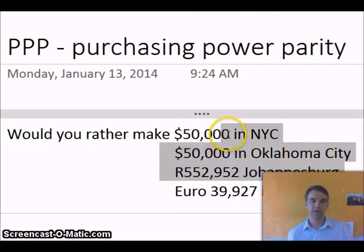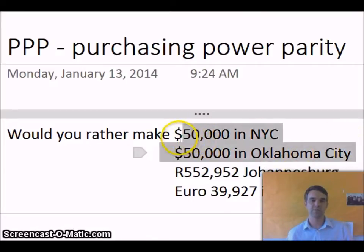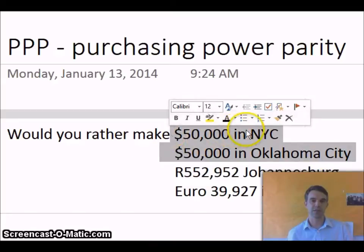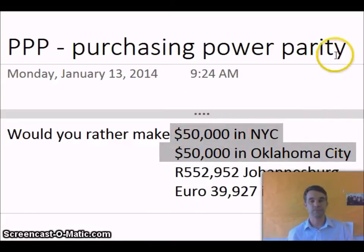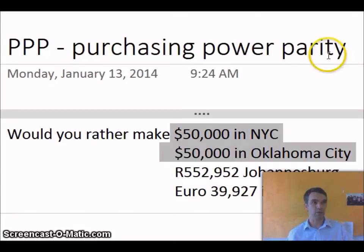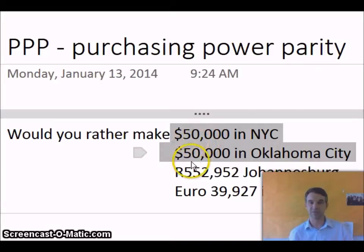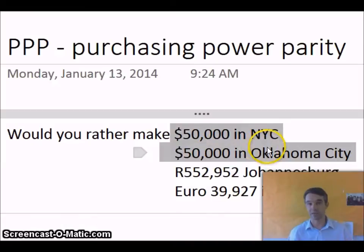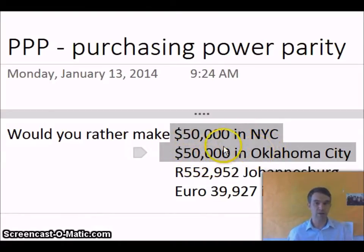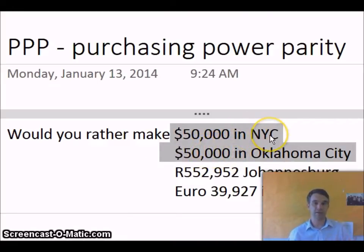Would you rather make $50,000 living in New York City or $50,000 living in Oklahoma City? Some people might choose the former and some people might choose the latter. Most people that choose Oklahoma City would do so because they know that with $50,000 you could buy a lot more stuff — live in a bigger house, drive a nicer car, go out to eat more often — because doing those same activities in New York City is significantly more expensive.